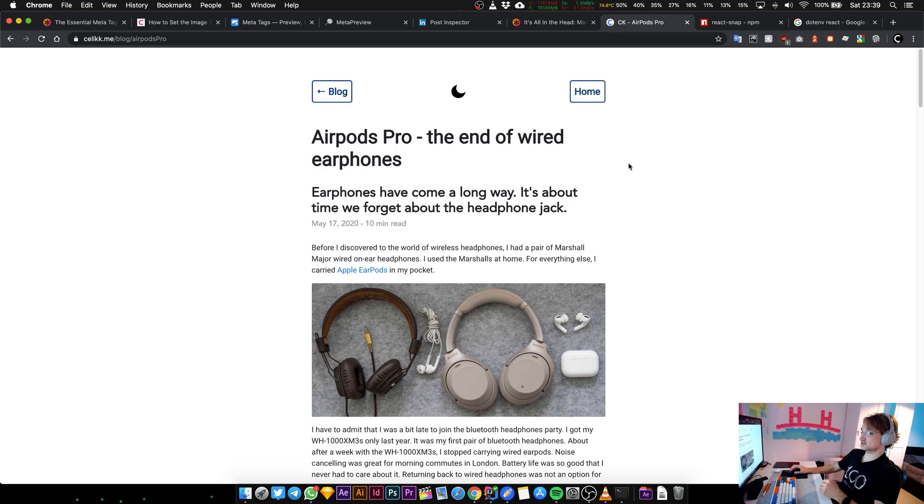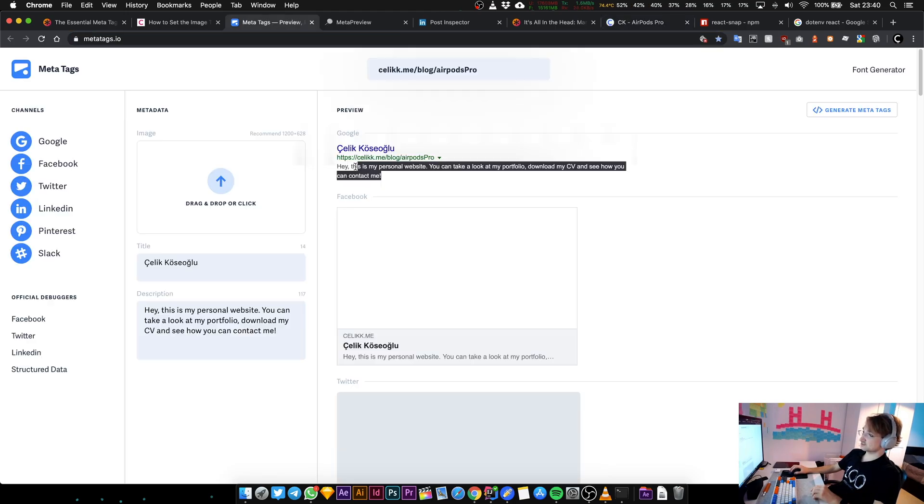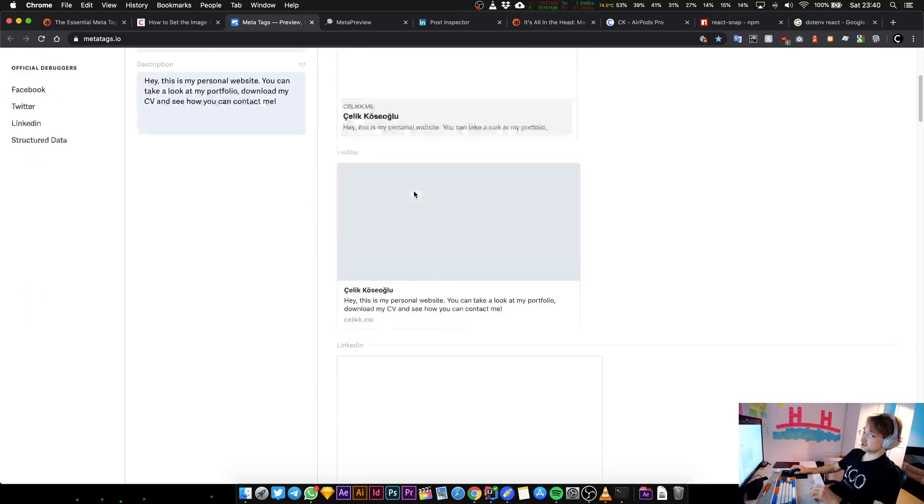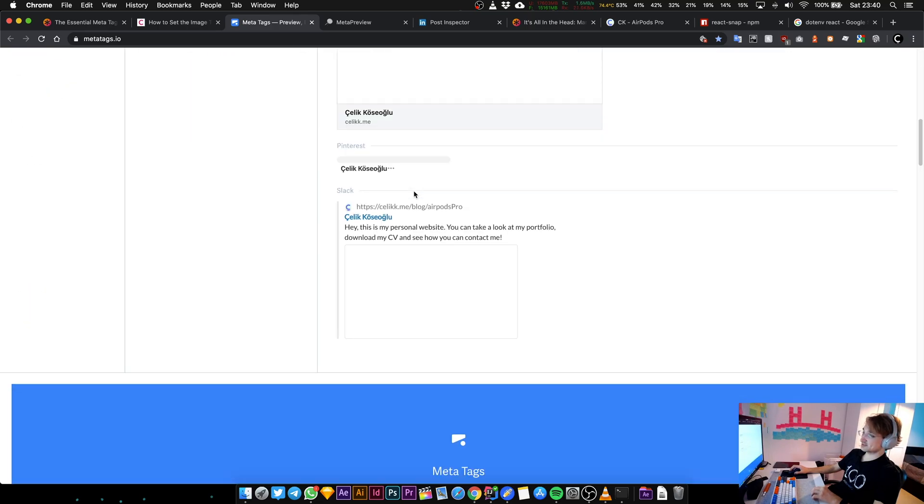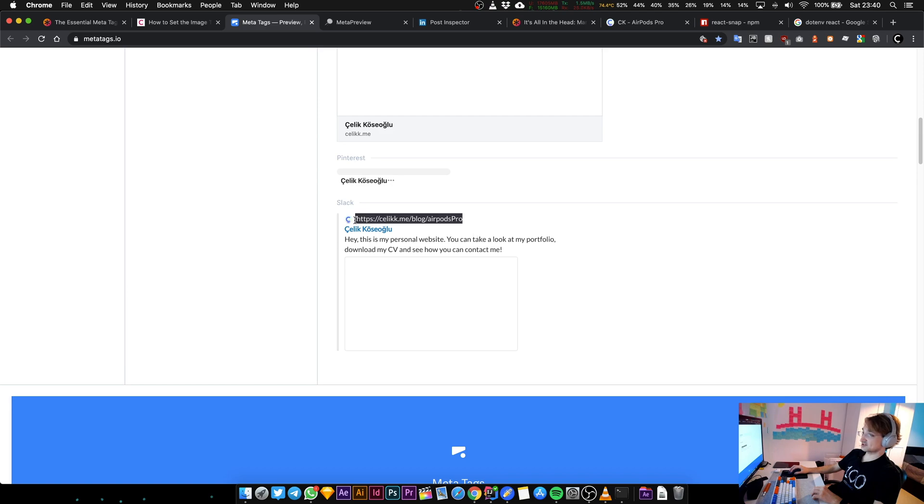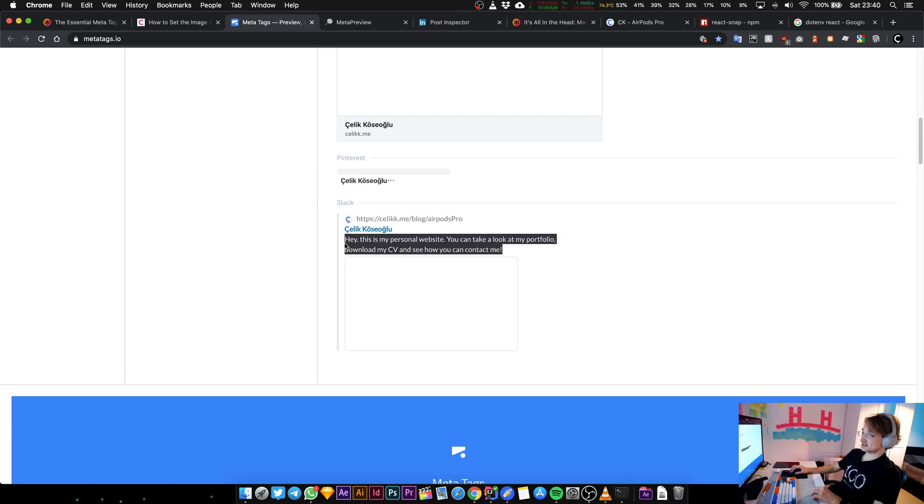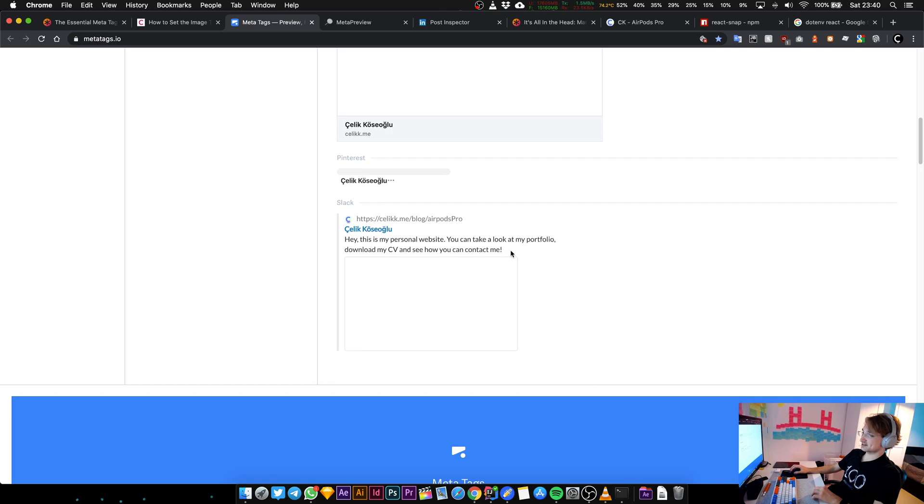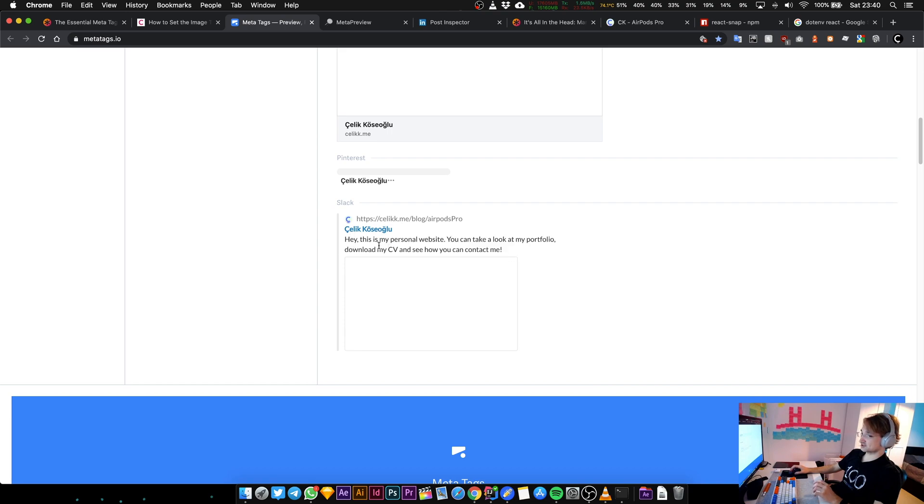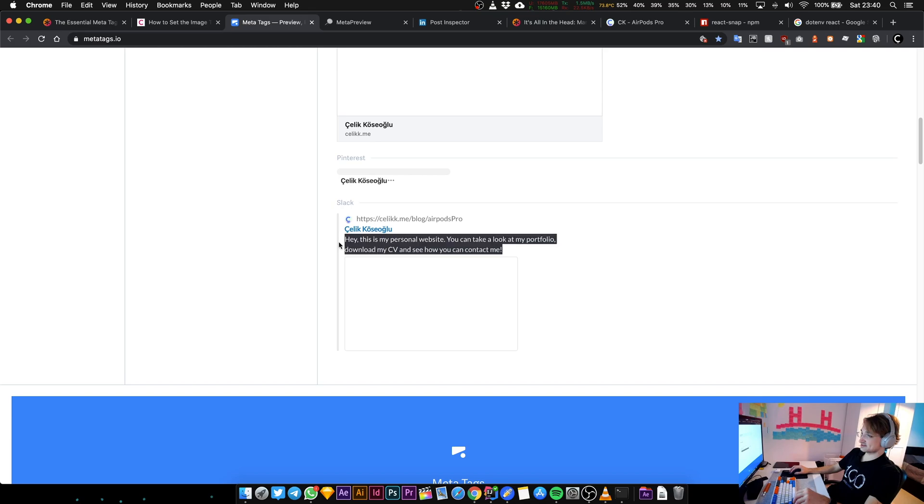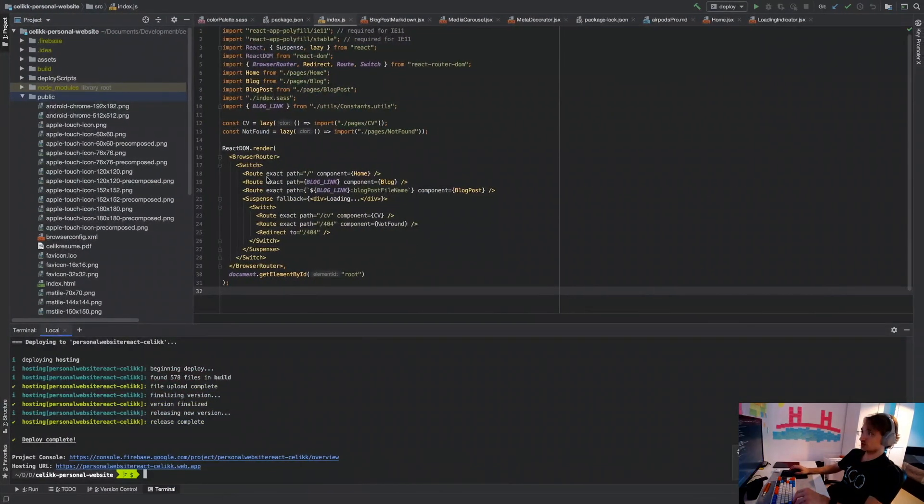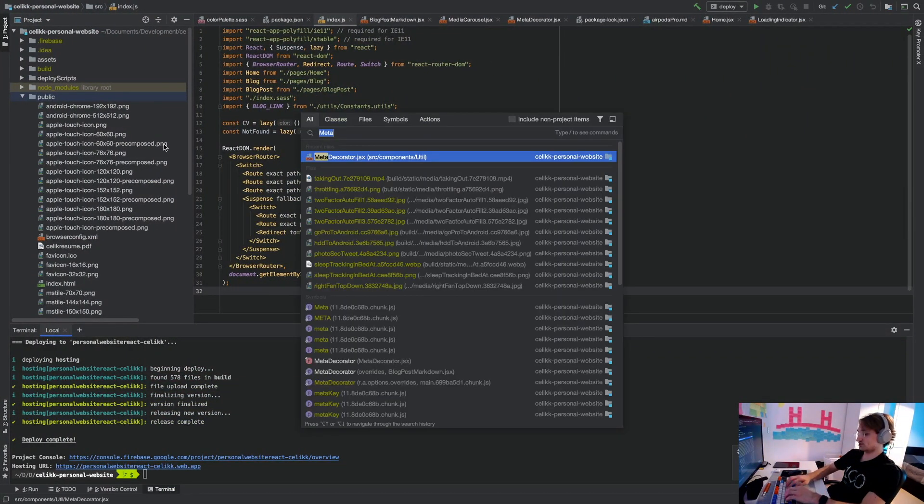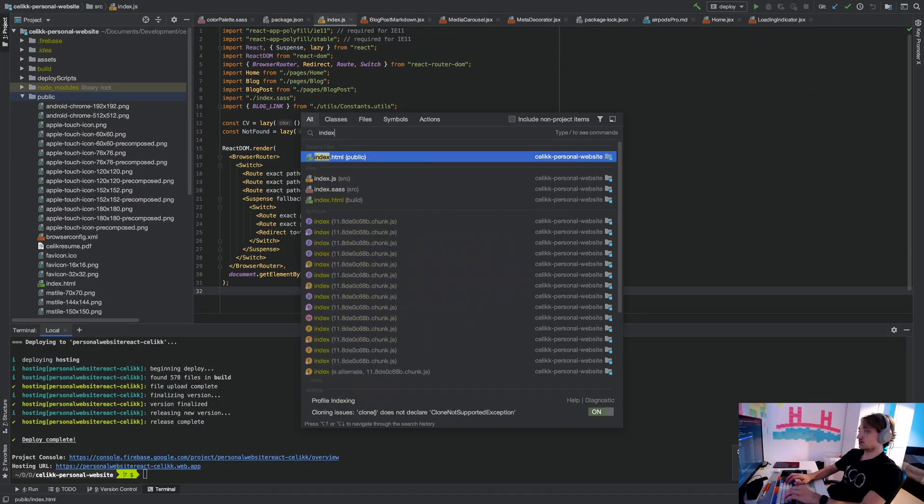But when these links get shared on social media, the JavaScript is not going to run. So let's say I'm sending a Slack message to one of my colleagues and I just copied this link. Slack is not going to run the JavaScript on the website to grab the meta headers. It's just going to grab the default one that's being served by index.html.